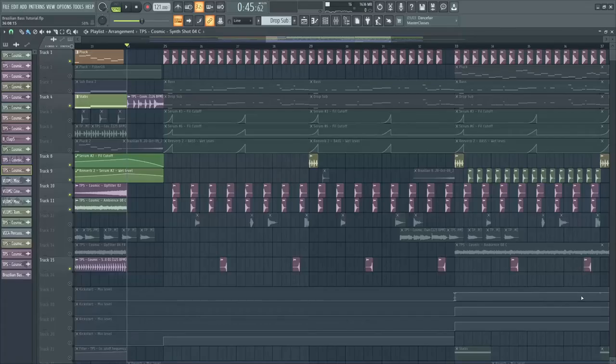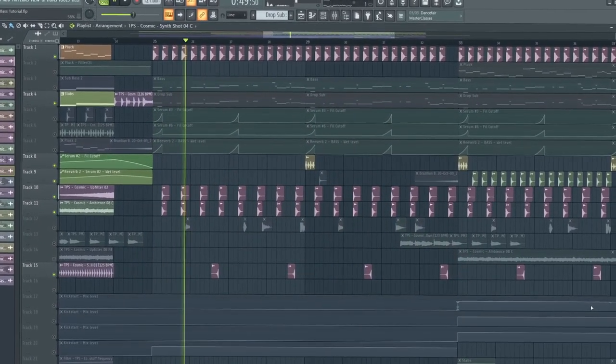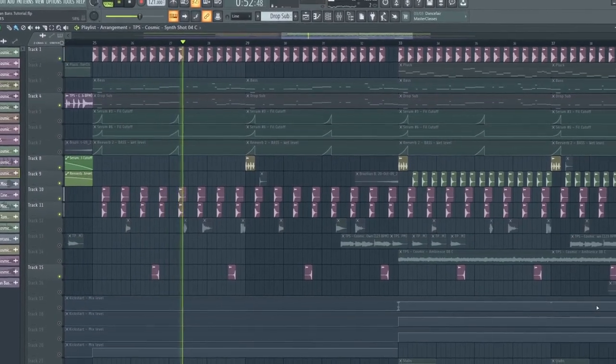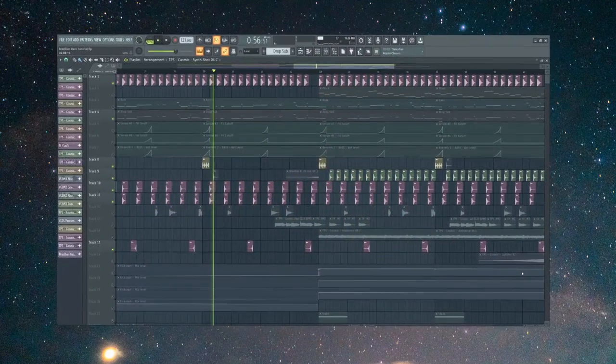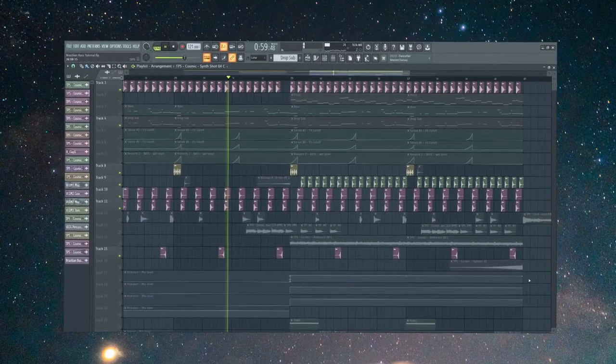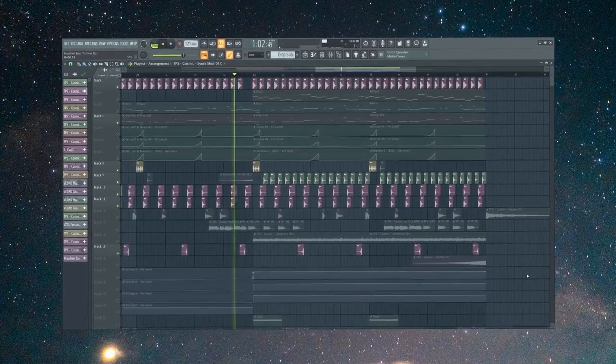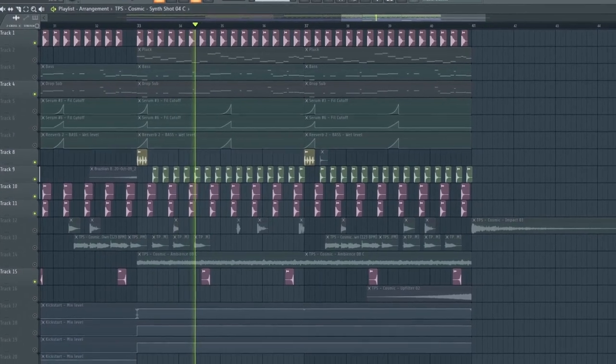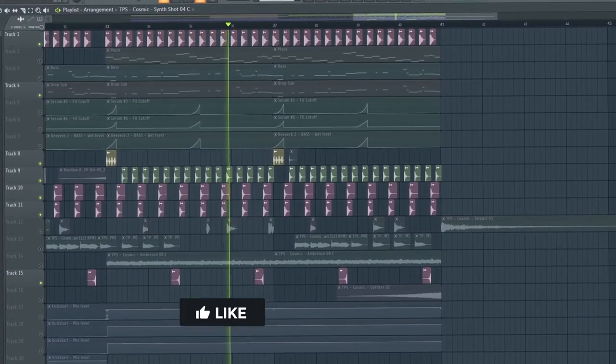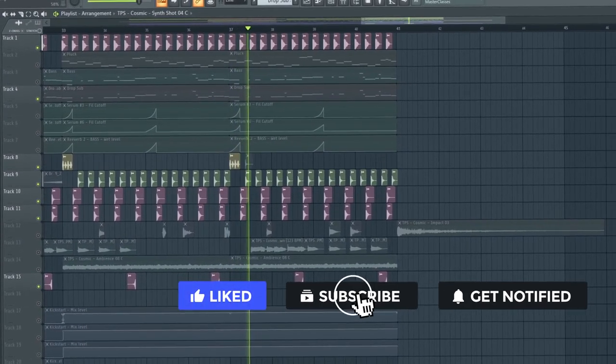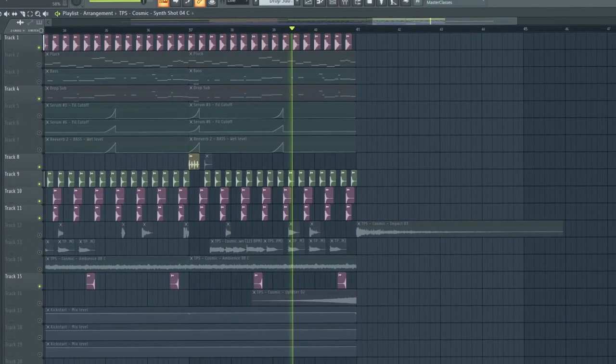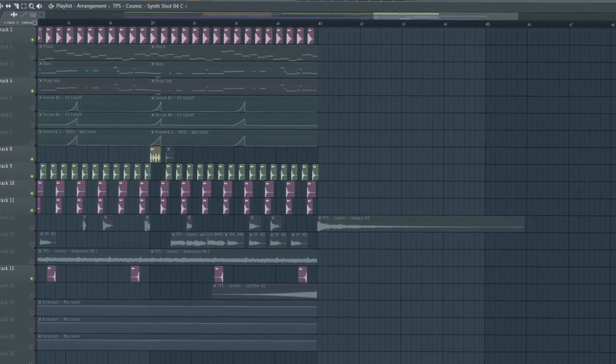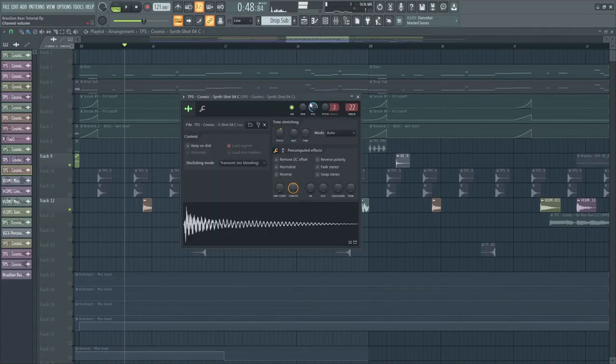Next, let's add the drums. After that, let's add the samples to fill the empty spaces.